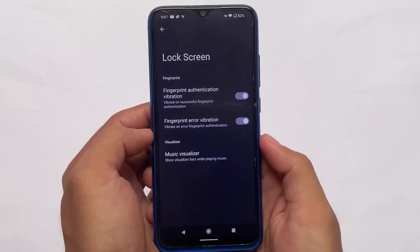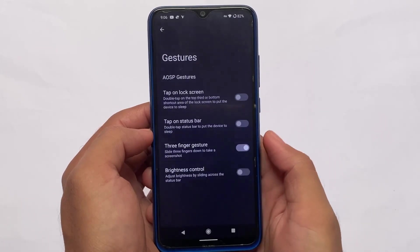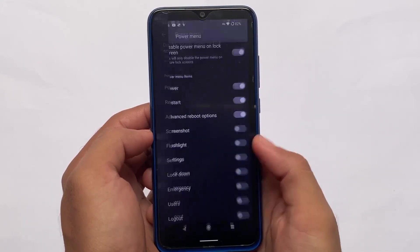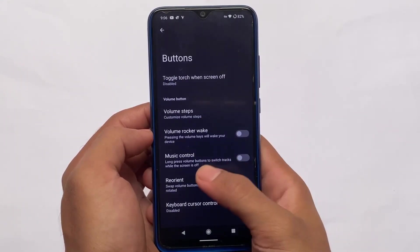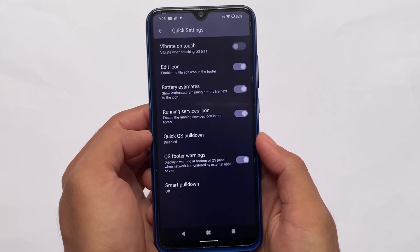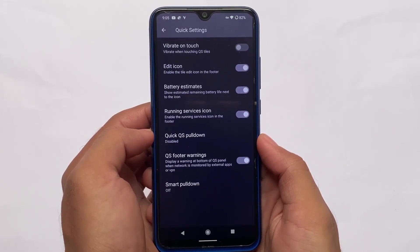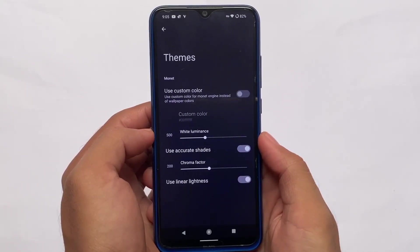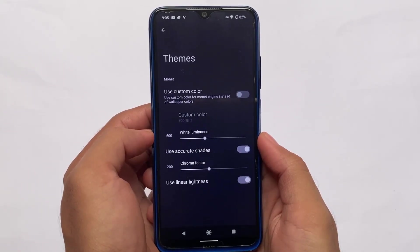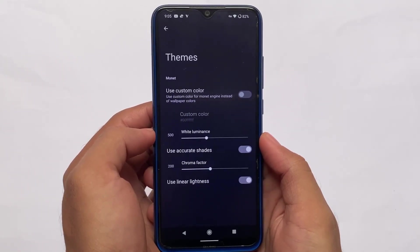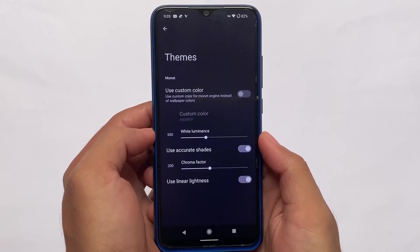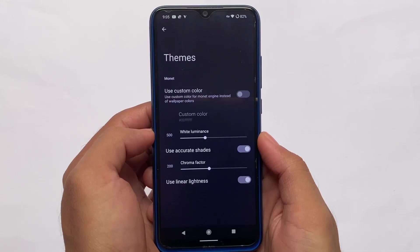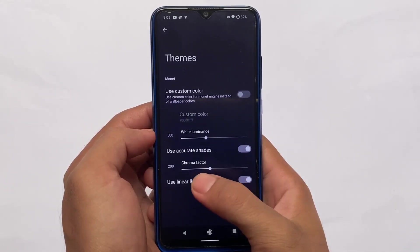Instant OS has good customizations including lock screen and navigation bar settings, power menu options, button customizations, and quick settings with some basic customizations. It includes the customizations you need for daily driver use. It might have some bugs for Xiaomi devices, and if you want a device-specific review, I'll try to make that as soon as possible.